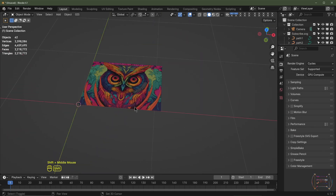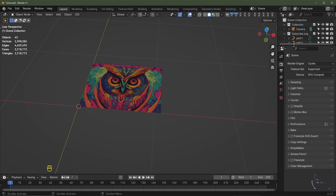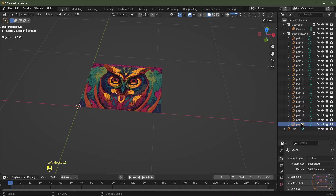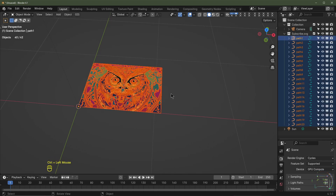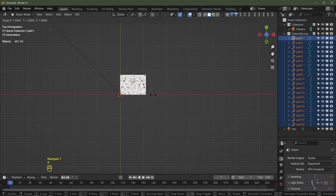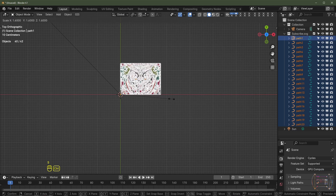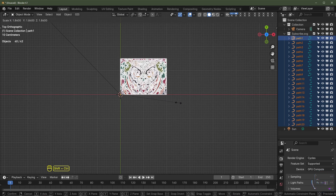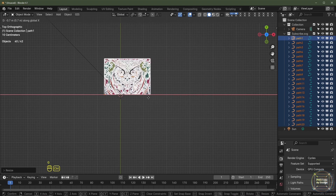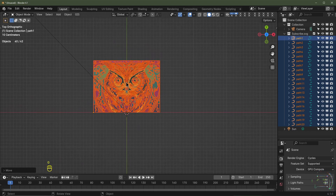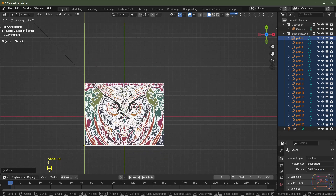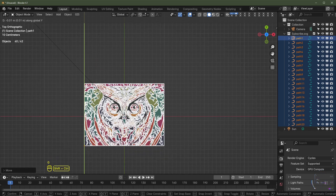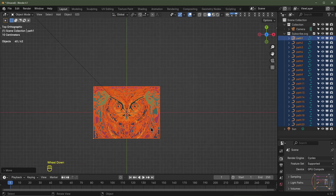After a couple of minutes the SVG layers are loaded. Select the bottom layer, then hit Control+Shift and select the top one so it becomes the active object. Hit Numpad 7 and scale everything up with S, holding Control to snap to the grid. Then use G, X and G, Y with Control held to centre it on the grid.